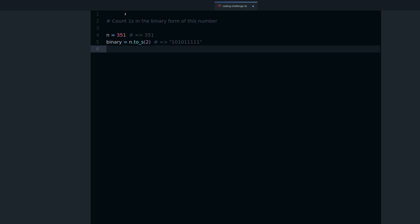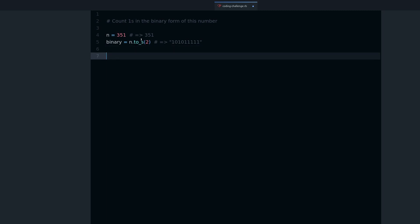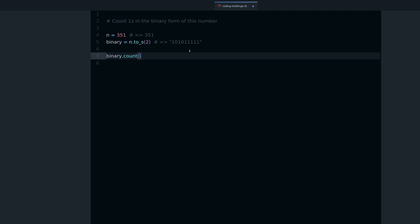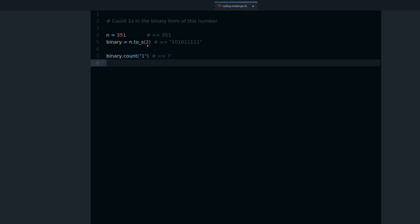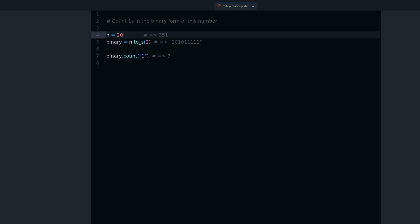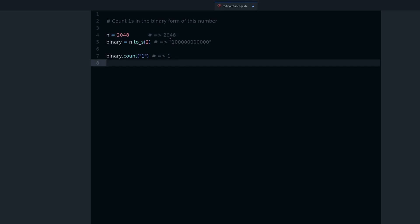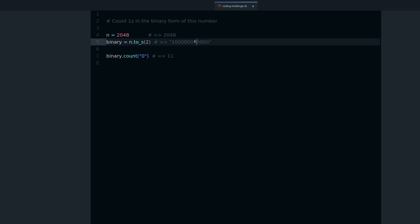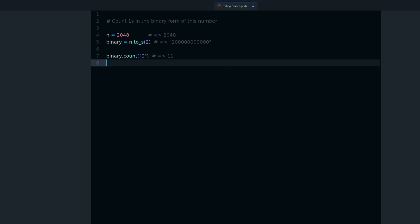So to count the ones, there are different ways that we can do this. One way is to take our binary form, so we can use, for example, the count method. Count method takes an argument, and the argument is the thing you're looking for. So in this case, we have seven ones. If I go to our original number, which was 2048, well, there is only one, right? As you can see, and that's correct. So you can also change this and look for zeros. And we got 11 zeros in this particular number binary form. So that's the easy version of the challenge.